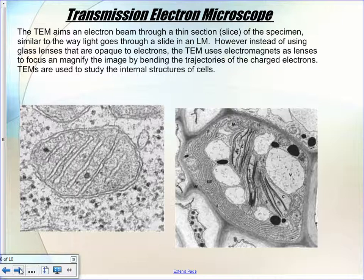Transmission electron microscopes aim a beam through a thin section or slice of the specimen. As soon as you slice something, it's pretty much dead — but you can see quite a bit of detail. This is a mitochondria, and this here I think is a Golgi, under a transmission electron microscope. We can see a lot more than we could see through the light microscope. They both use electromagnets as lenses to magnify the trajectories of the electrons.